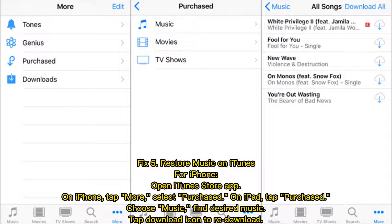Fix 5: Restore Music on iTunes. For iPhone, open the iTunes Store app, tap More, and select Purchased. On iPad, tap Purchased and choose Music. Find the desired music and tap the Download icon to re-download.